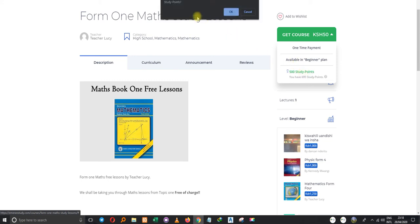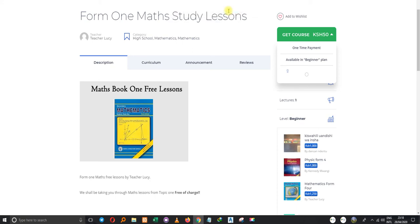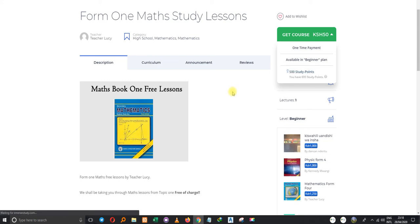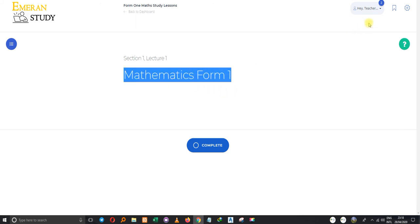A confirmation dialog appears asking: 'Do you really want to buy From One Math Study Lesson for 500 study points?' I click OK. It is now loading, which means it's converting my 695 study points to complete the purchase.